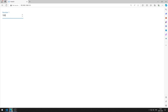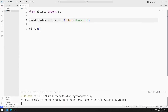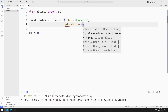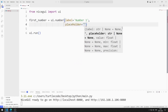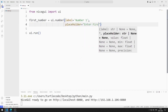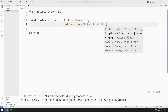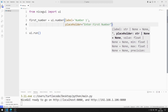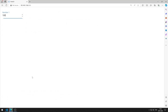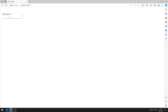We can use the placeholder feature on the object. I add the placeholder property to the number function. I am saving the code file. I added the placeholder feature to the web page.